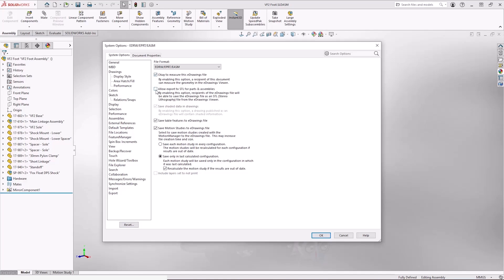We can also allow or disable STL export for parts and assemblies. So if this model needs to be sent to someone who is perhaps going to 3D print it, an STL is normally the file type of choice for that scenario. You can enable that from eDrawings.